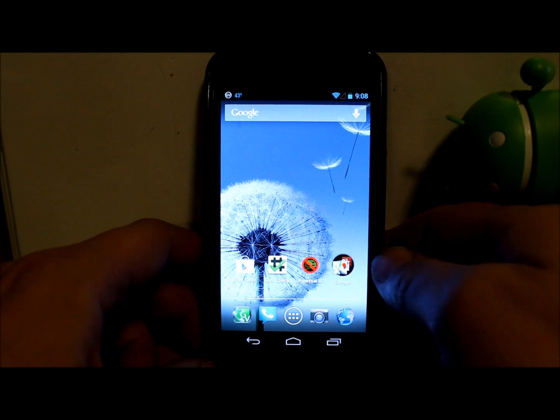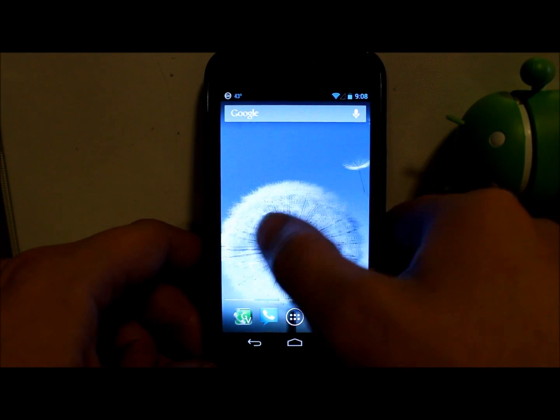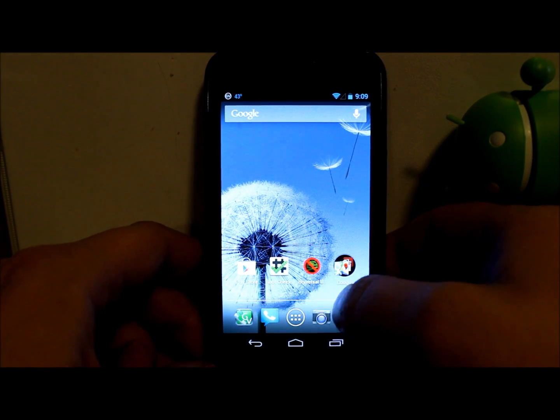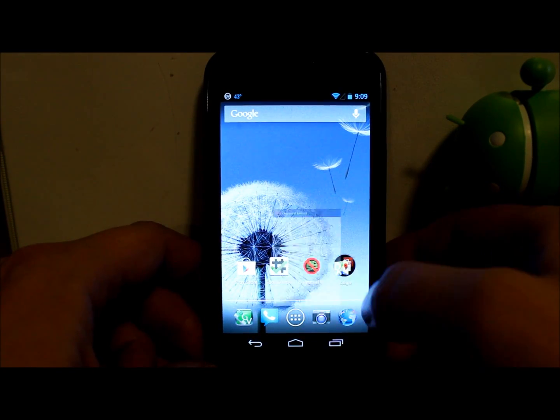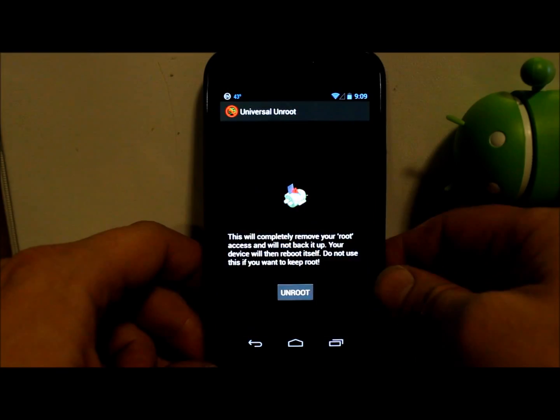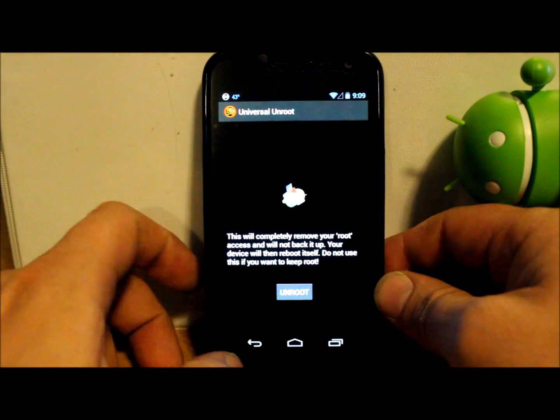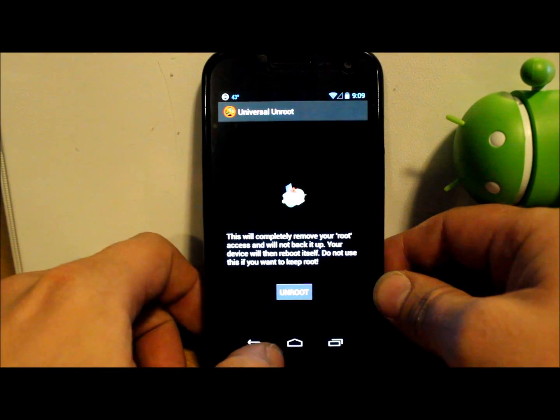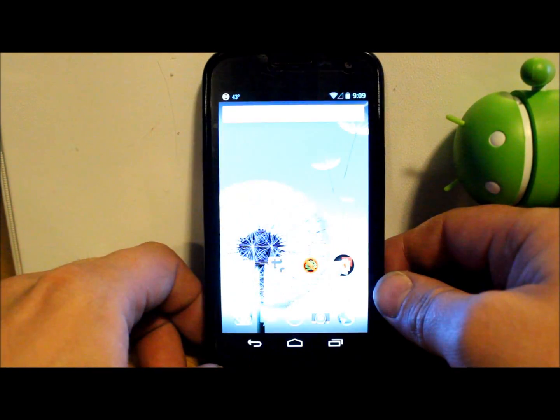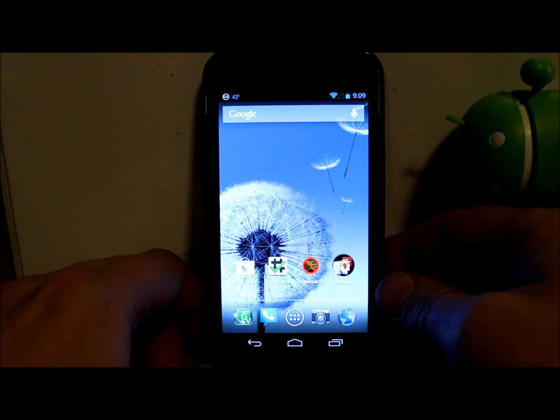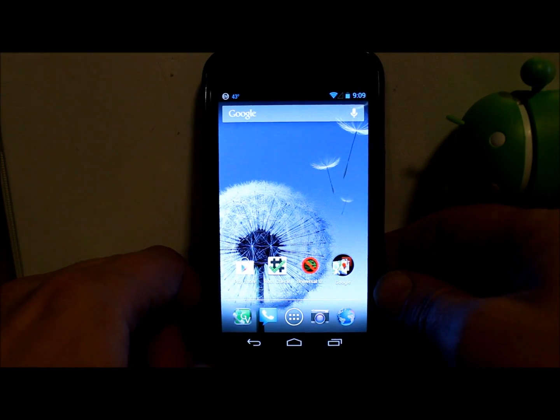So once you have root access, all you got to do is download this application right here. It is called Universal Unroot. This is going to be in Google Play. You'll be able to get it off of Google Play Store.